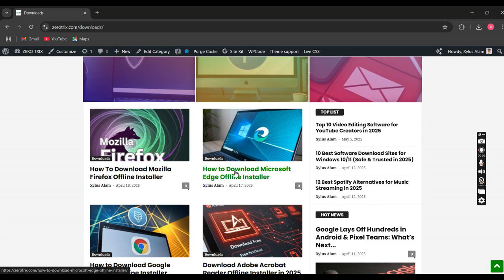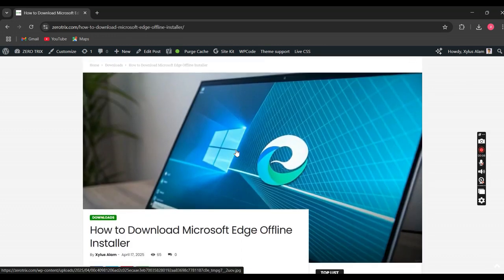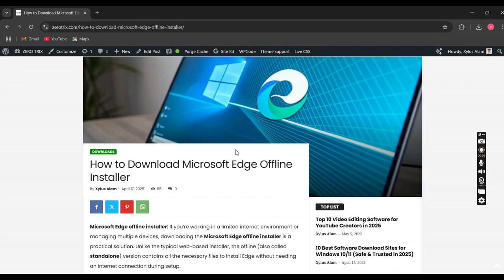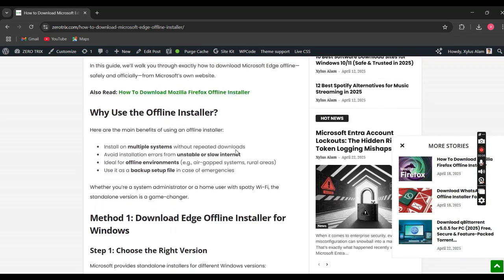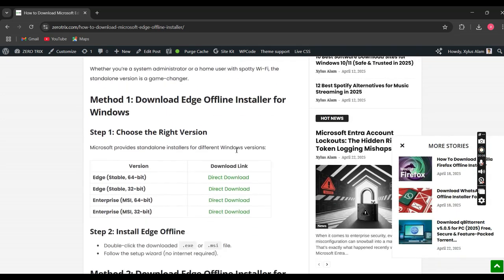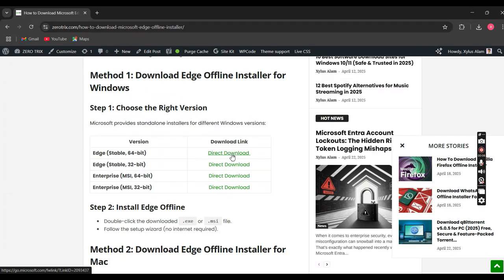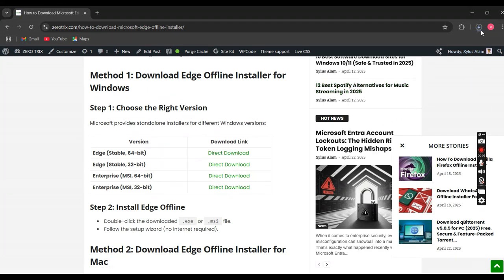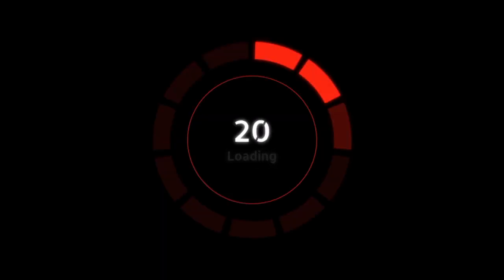Now scroll down a little until you spot the download link section. Here's the final step: simply click on the direct download button that matches your Windows version, like Windows 10 or 11, 64-bit or 32-bit. And just like that, your download will begin. Step 4: Install anytime.